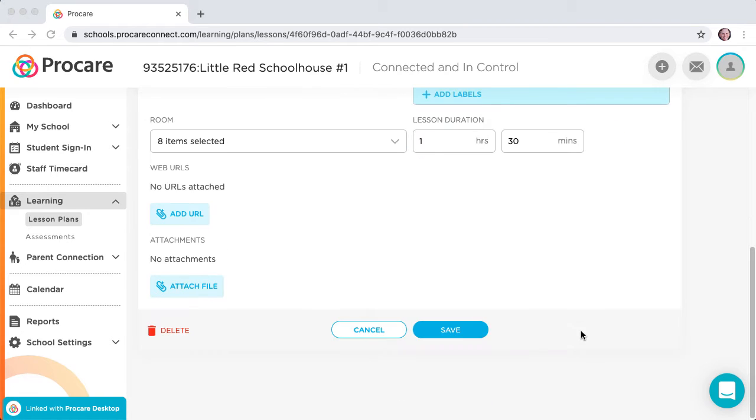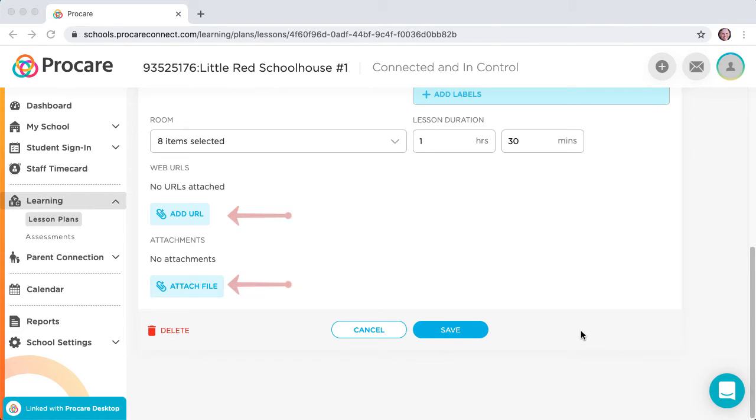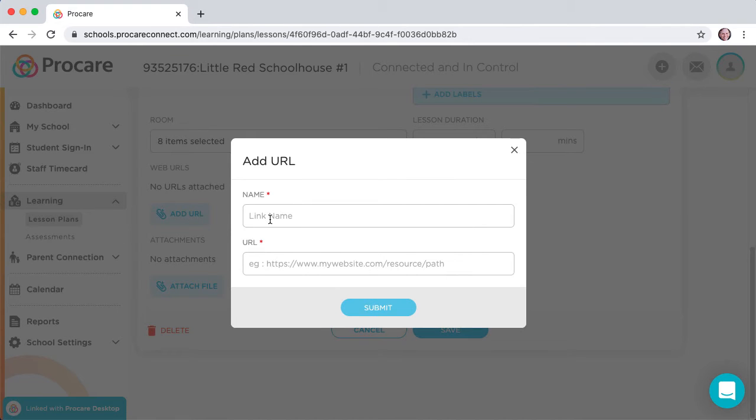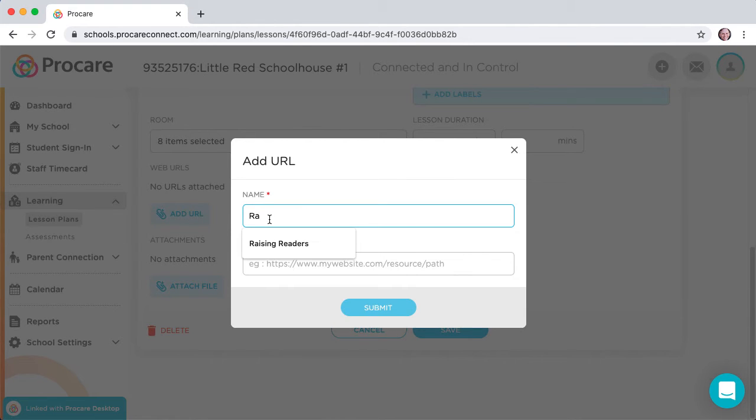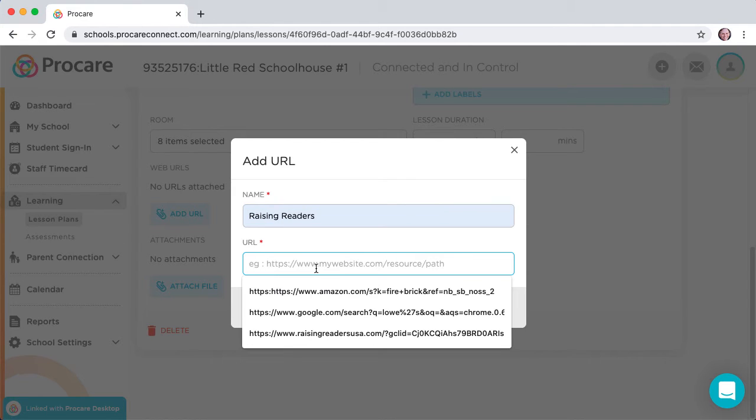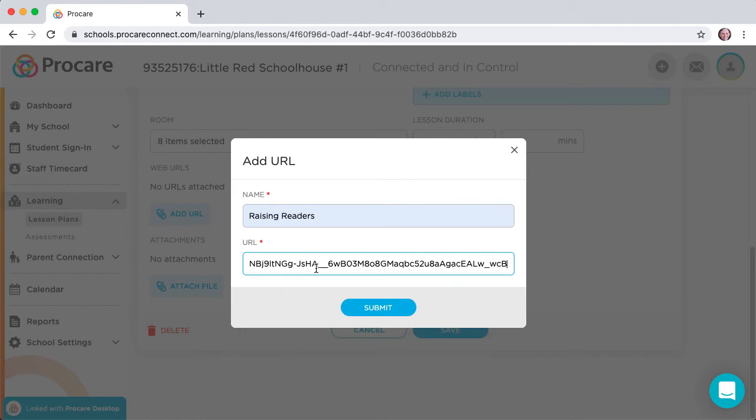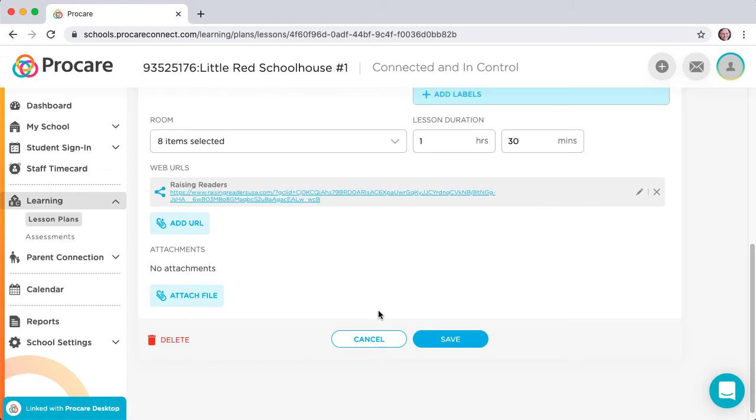You can attach URLs or documents for inclusion in the lesson, and set those attachments to share with parents when the plan is used. Click on Add URL, and you can name the link, and enter or paste the URL into the field. Click Submit at the bottom of the dialog to save.